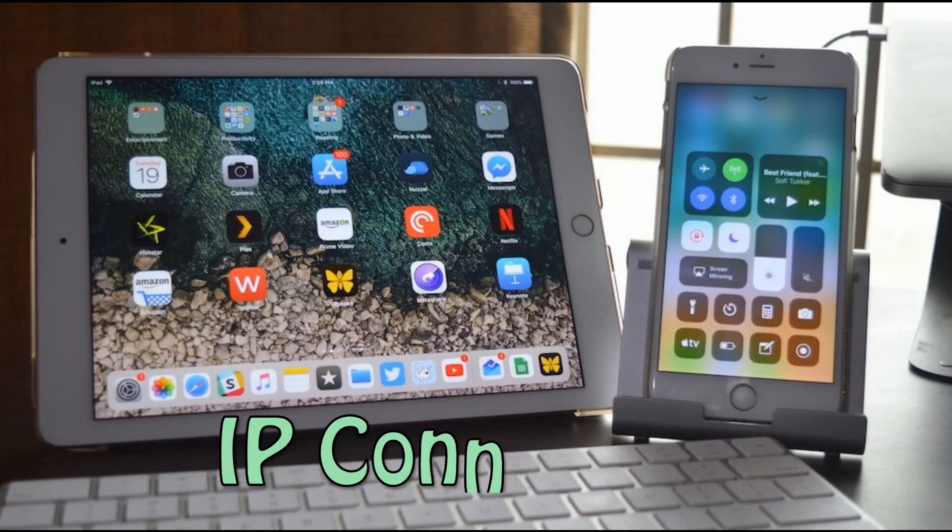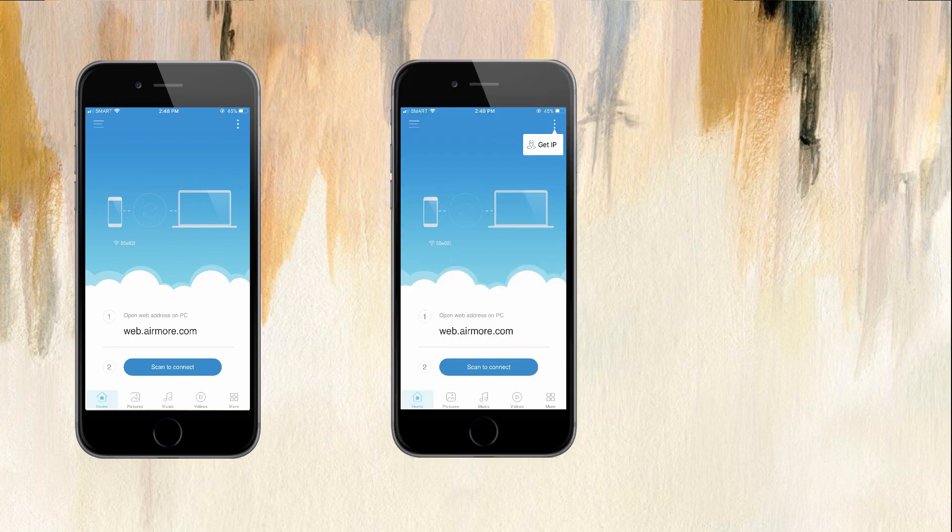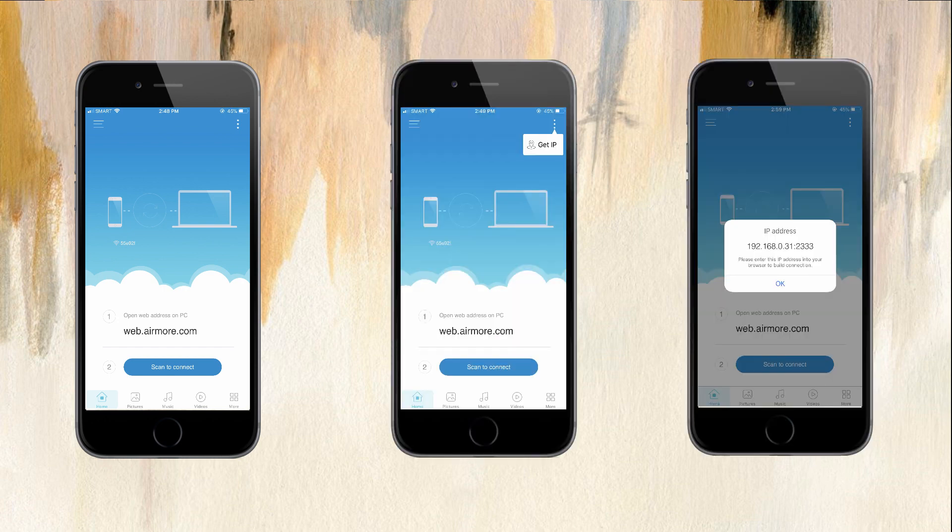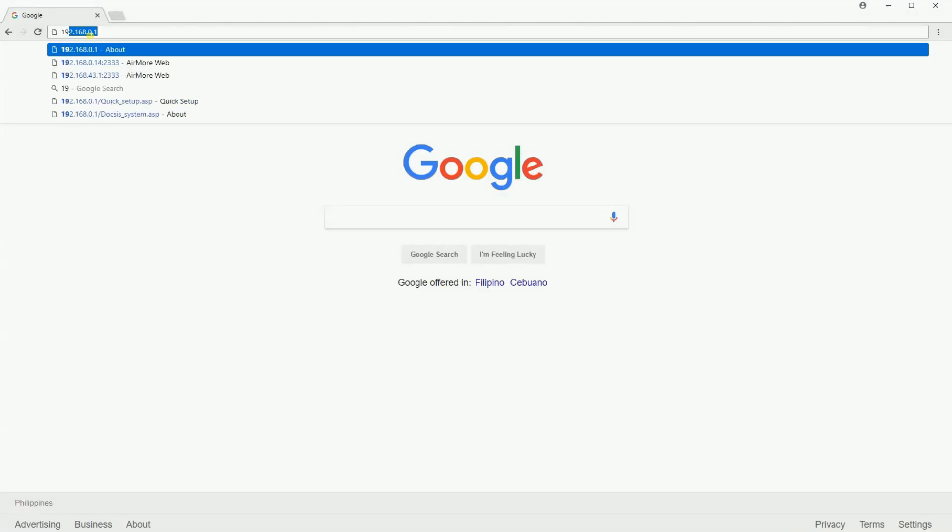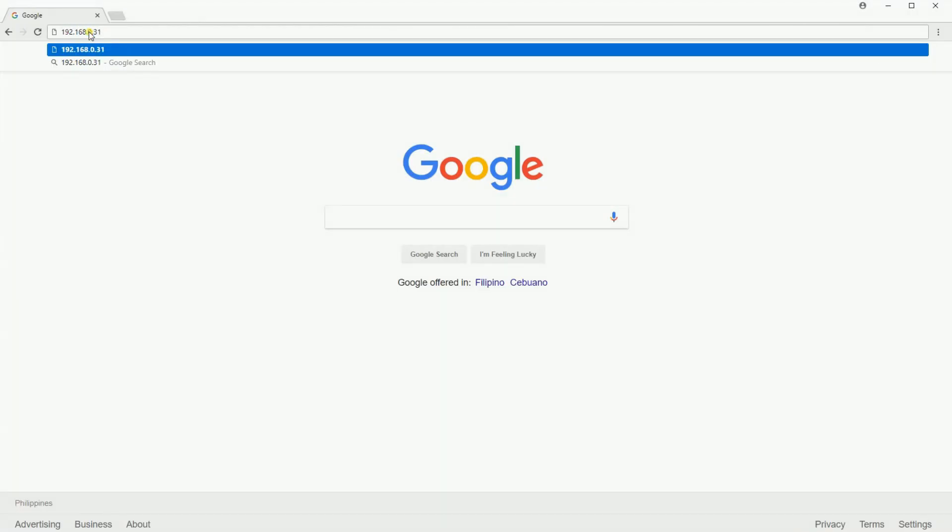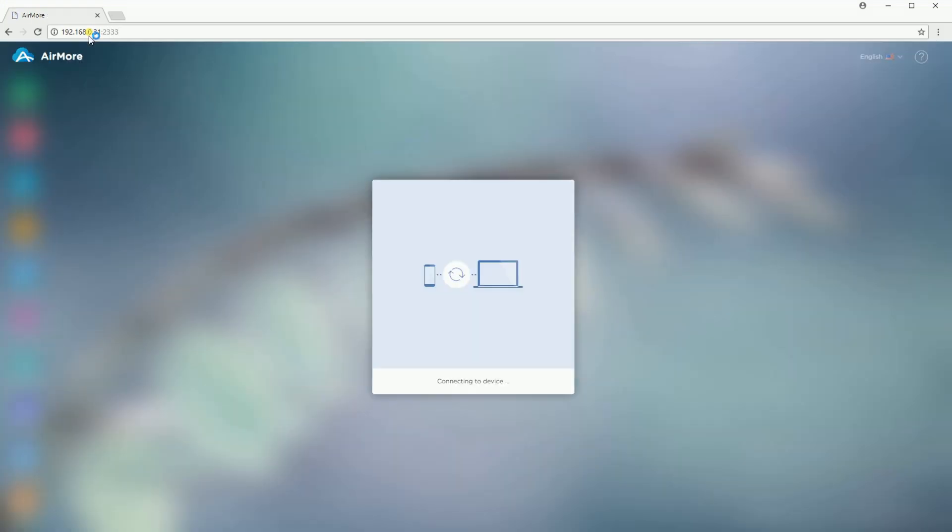Another is by IP connection. Launch the Airmore app on your device and tap the More Options button and tap IP connection. Enter the IP address on your browser to build connection and click the Accept button on your device.